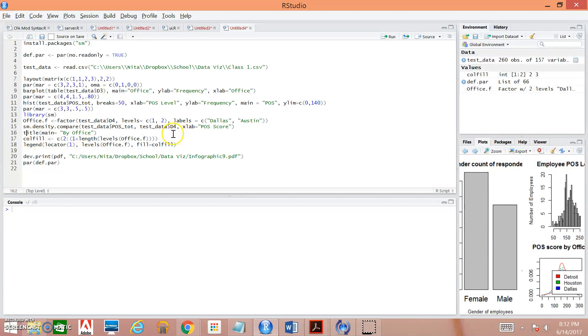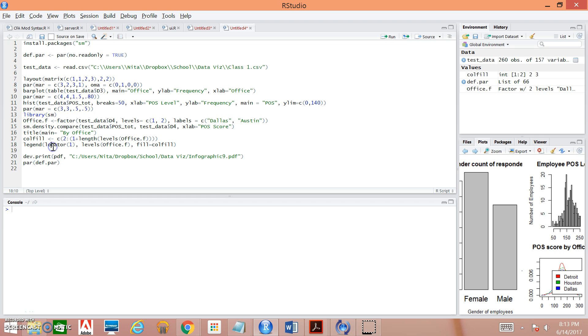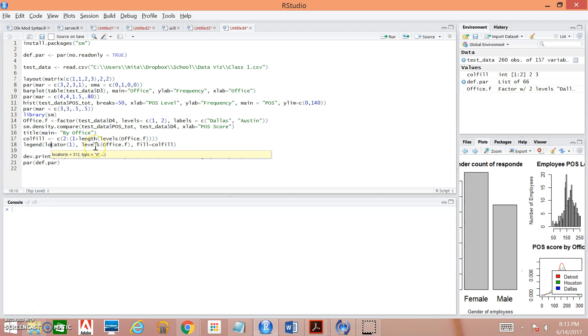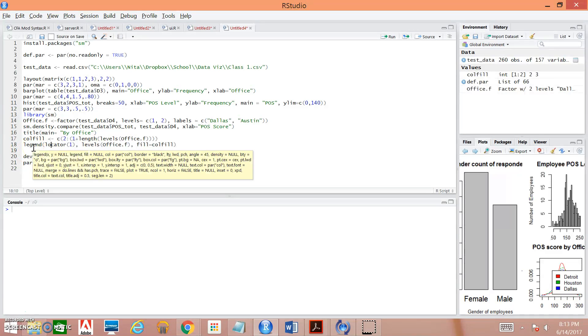Here we get into specifying what we want the legend to look like. So this is saying that we're going to be creating a legend using the factor office dot f. And we're going to use the levels of this variable that were this factor that were specified above. And this is defining the color that we're going to use. So we're pushing all of this into col.fill. And then here we're telling R that we want this color to show up within our legend. The levels within our legend are going to be the levels that we've specified here. Locator parentheses one is just telling R that we want to be able to choose where that legend goes. And this all is in the legend command.